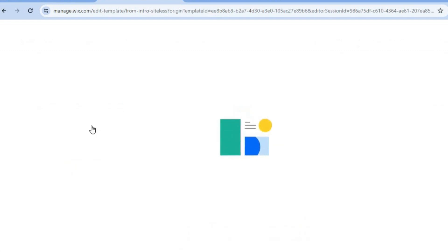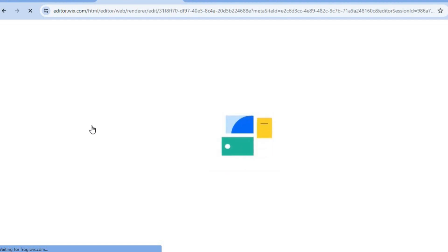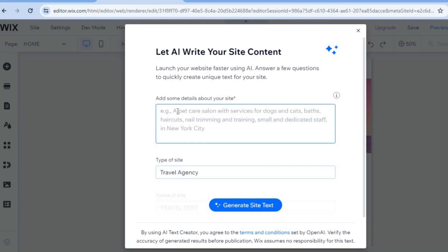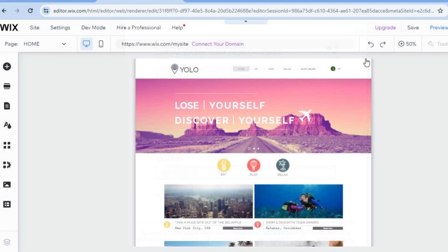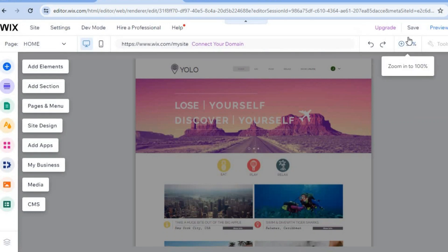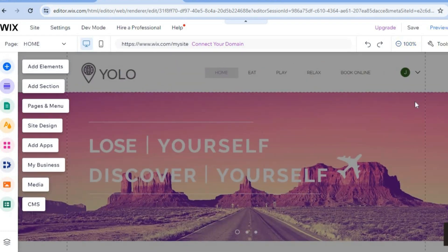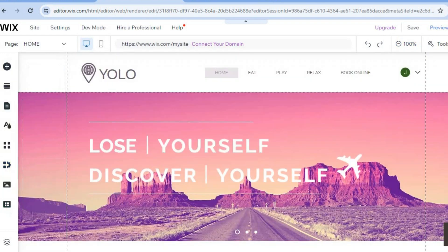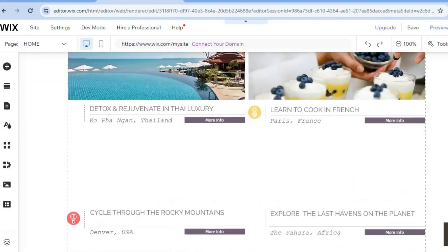After selecting a template, give it a few seconds while the AI composes your website in the background. In the box that appears, you can type in information you'd like added to your website, then tap on Generate Site Text and the Wix AI will compose articles for your site. For now, tap the X to close the pop up, then tap on the plus 50% zoom in the top right hand corner to see how your website currently looks.